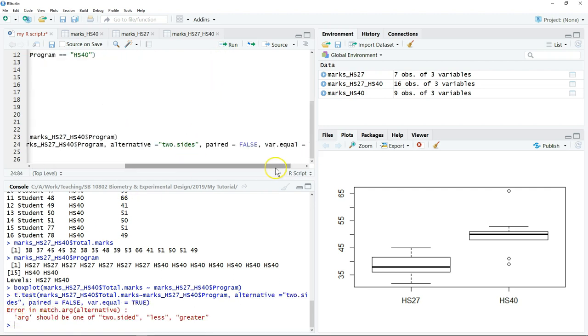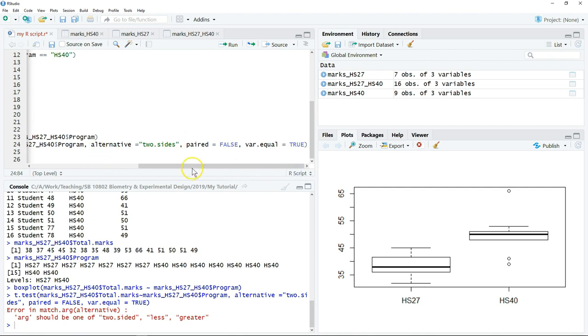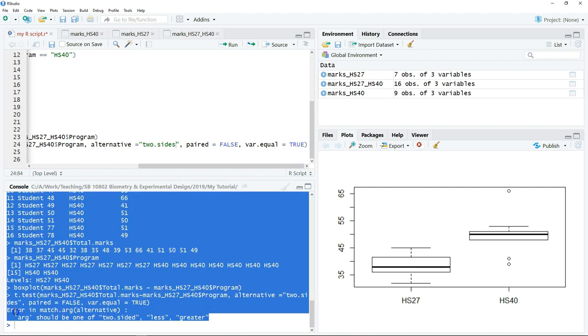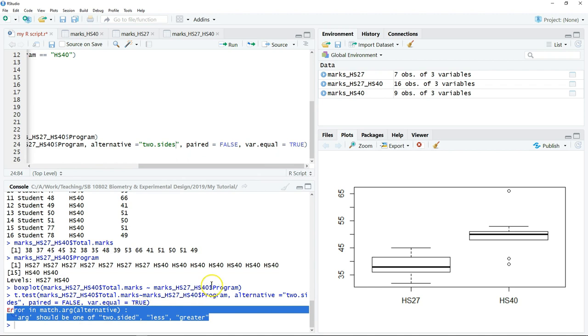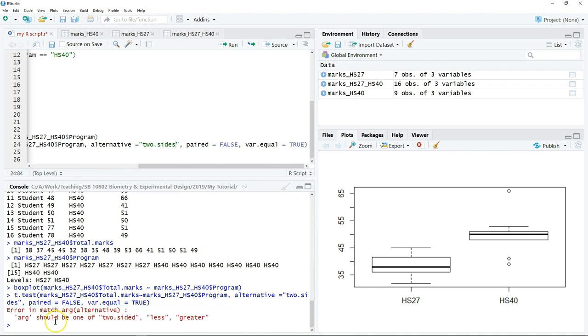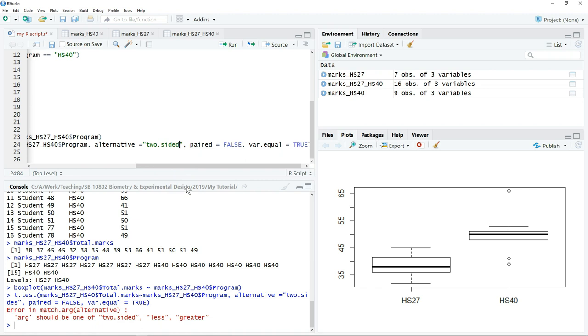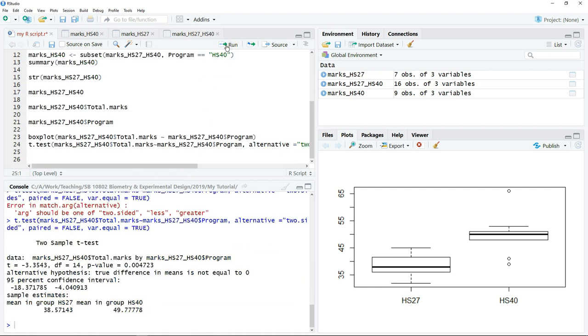Sometimes, if you have made a mistake in the script, the script will not run and they give you a warning. Here it says that the argument should be either two.sided, less, or greater. I made a spelling error, as you can see here. What I need to do is just make a correction and then click run again.